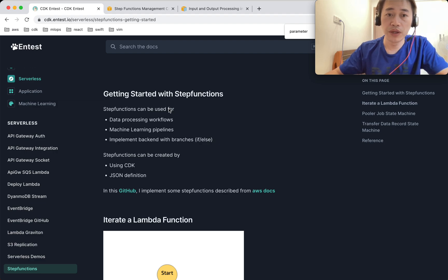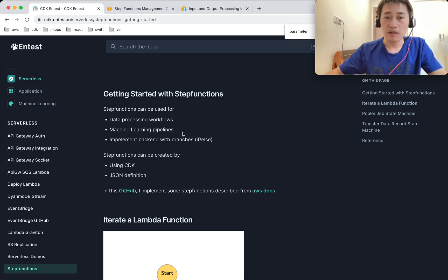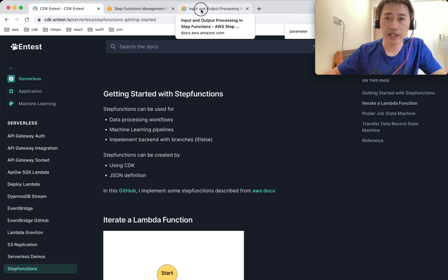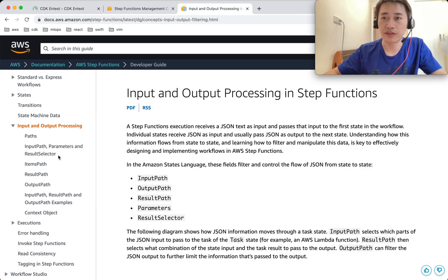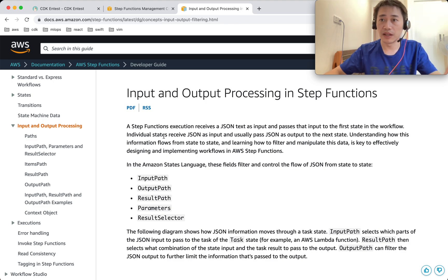Step function can be used to build data processing workflows, machine learning pipelines, or backends with complicated logic. Before that, I think it's important to investigate some basic concepts — for example, given a step function task, how input and output is handled, how the data is passed between tasks, the format, and how we can modify it. So let's jump in and play around with that.